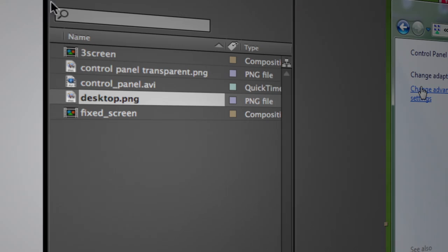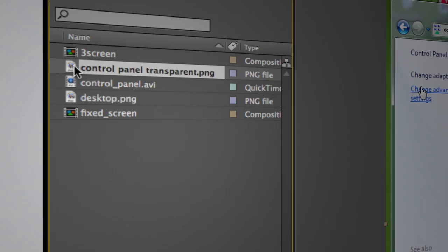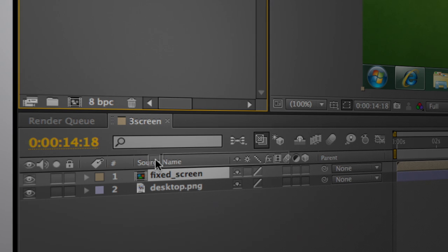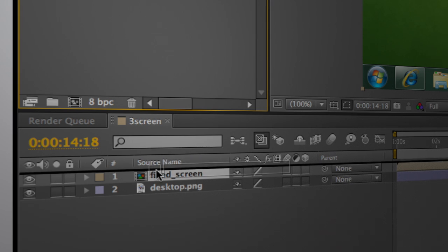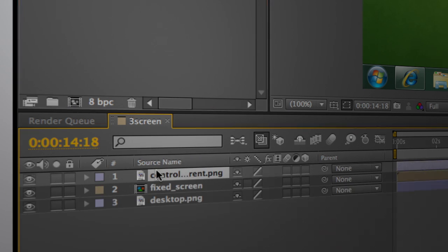And now we'll move on and go ahead and grab that transparent control panel that we grabbed with Snagit and we'll drag it down here into the mix.